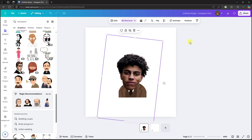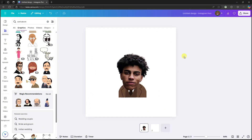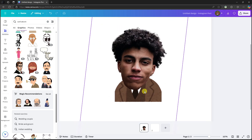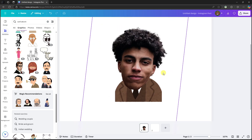Hello there, good morning, good afternoon, and good evening. In this video I'm going to teach you how to make a character from a photo — a Canva tutorial. As you can see right here, I have a sample, though this is not still the finished product. I just want to show you how it will look.